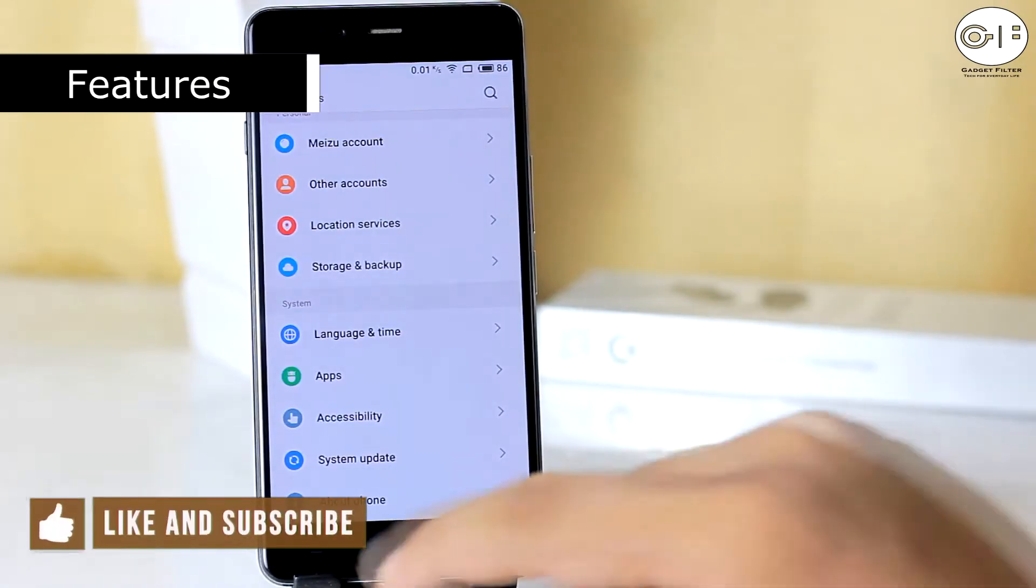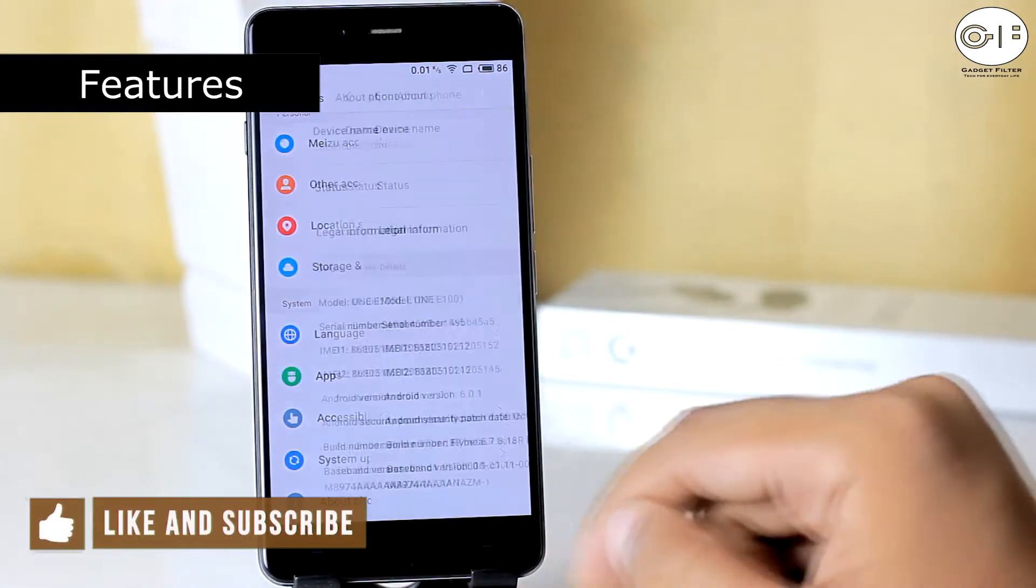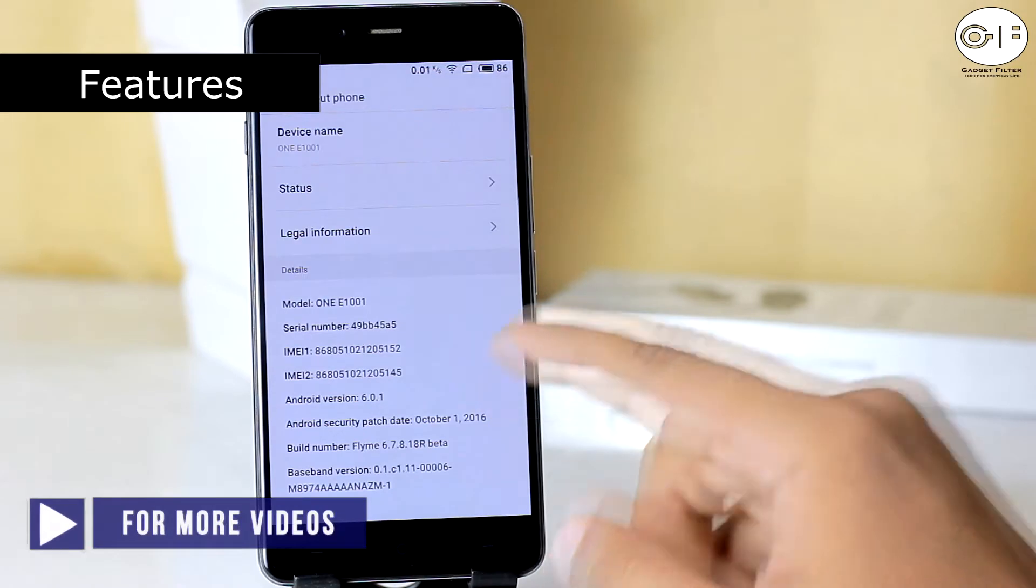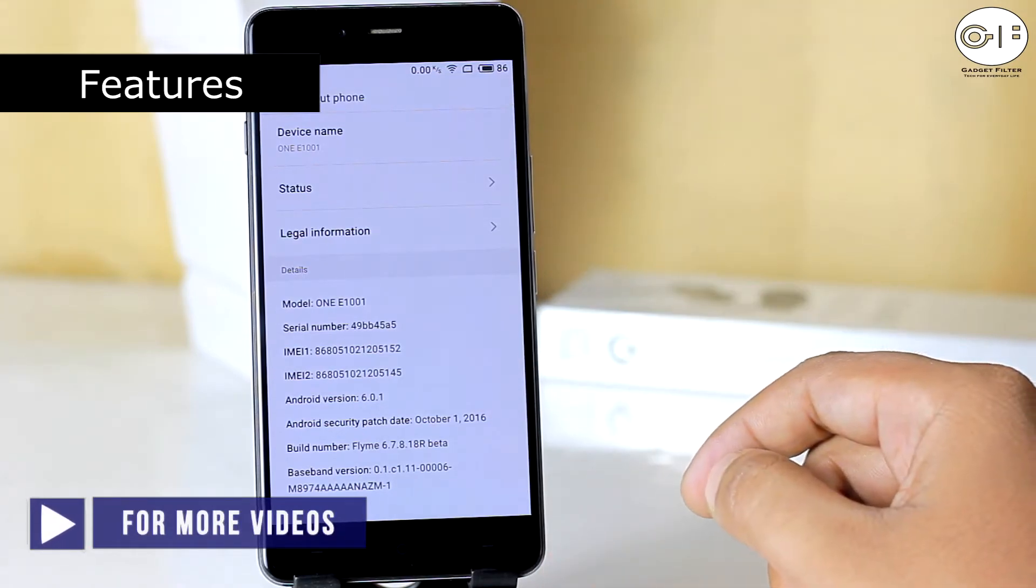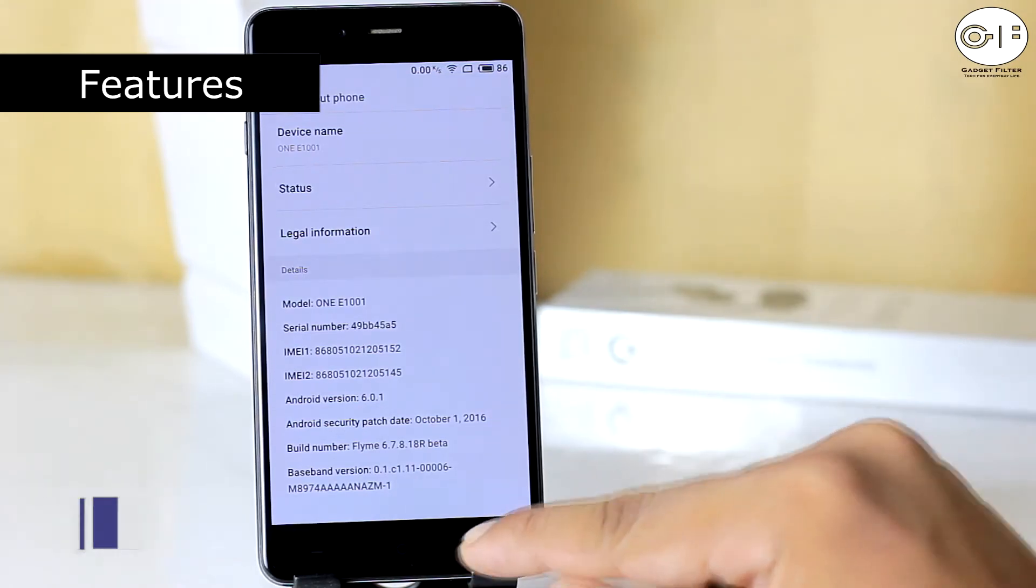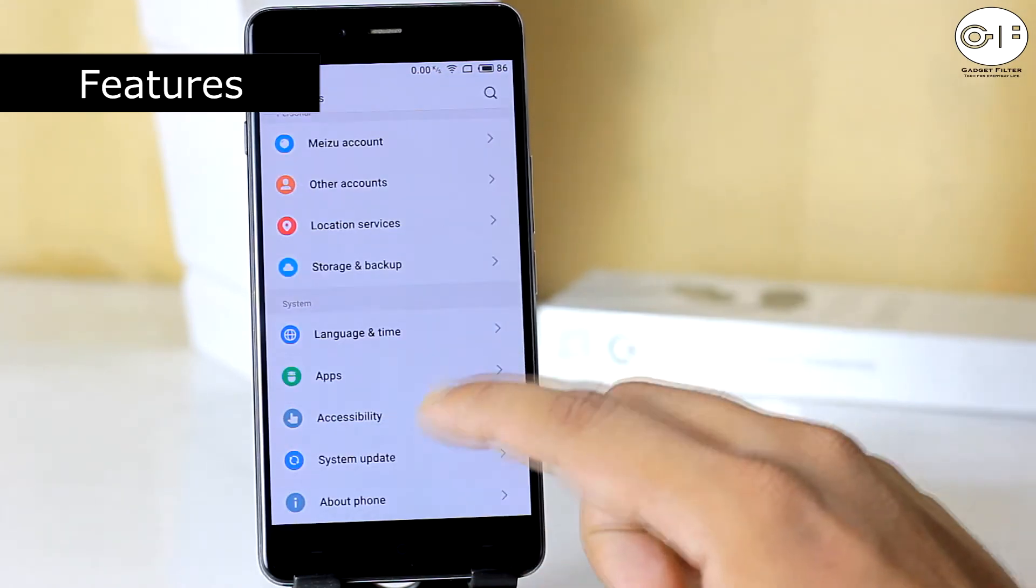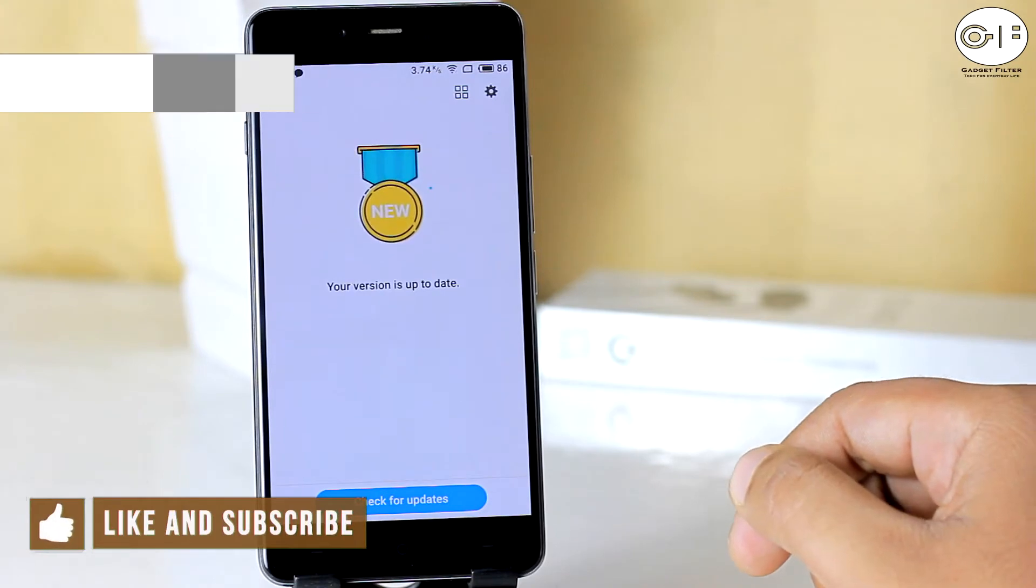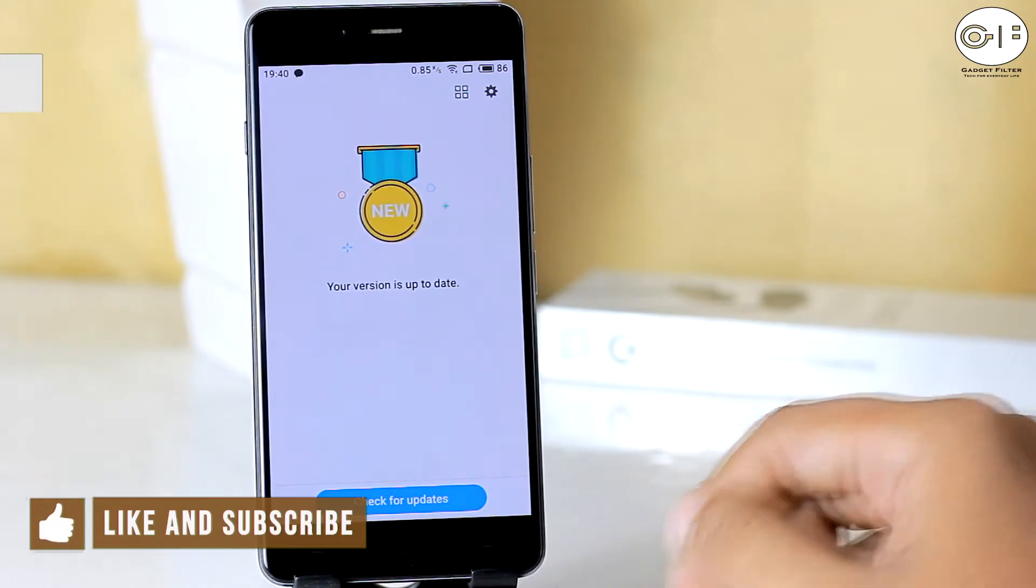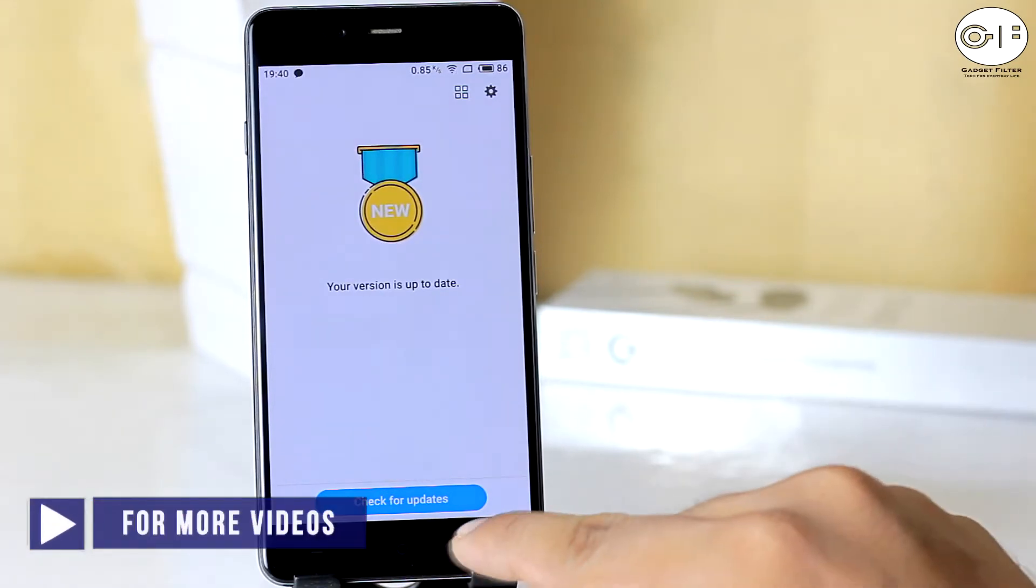So this is the latest version of Flymo S ROM. The security patch of this ROM is 1st October 2016 which is very old, as well as the version of the Android is also outdated.